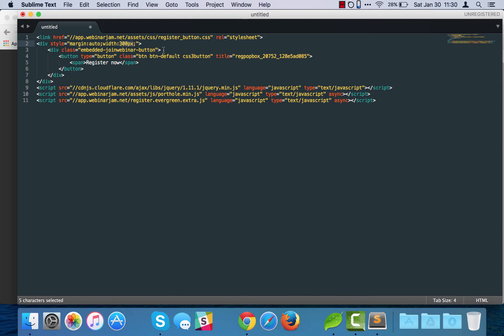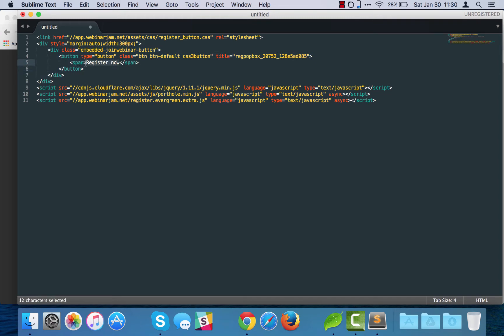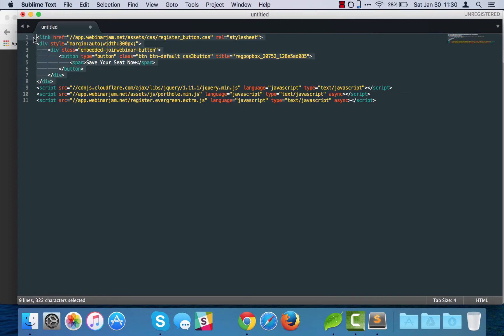This is actually the button itself. So if you wanted to change the text that's on the button, you'd take this span tag here and you change it to like 'save your seat now', you know, that kind of a thing. All of this code from the link tag down to the closing div is all the HTML.